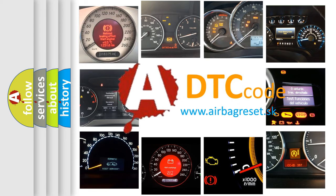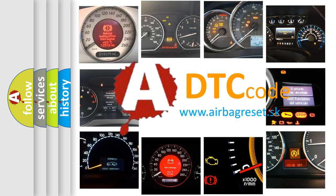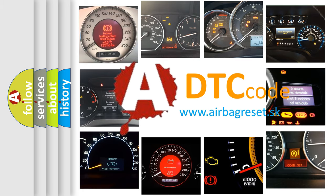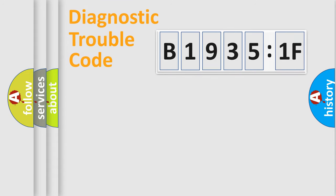What does B19351F mean, or how to correct this fault? Today we will find answers to these questions together. Let's do this.